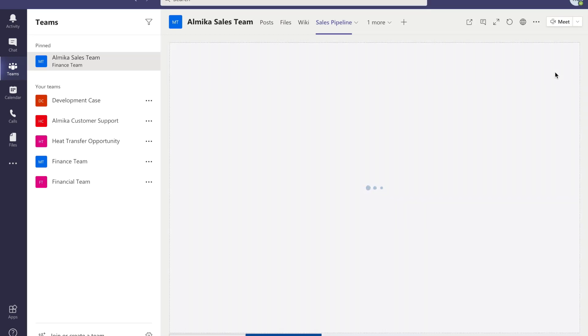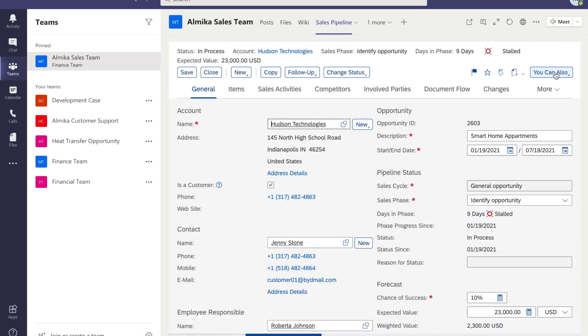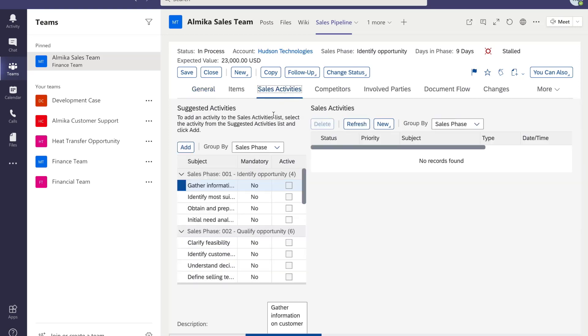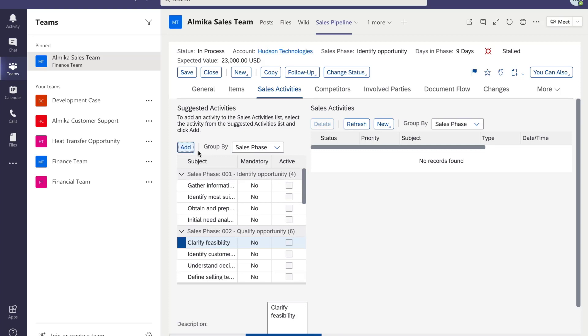After reviewing this opportunity, you decide to clarify feasibility. Click view all—you can edit this opportunity in Teams. To clarify feasibility of this opportunity, you create a new activity and assign it to Roberta Johnson.